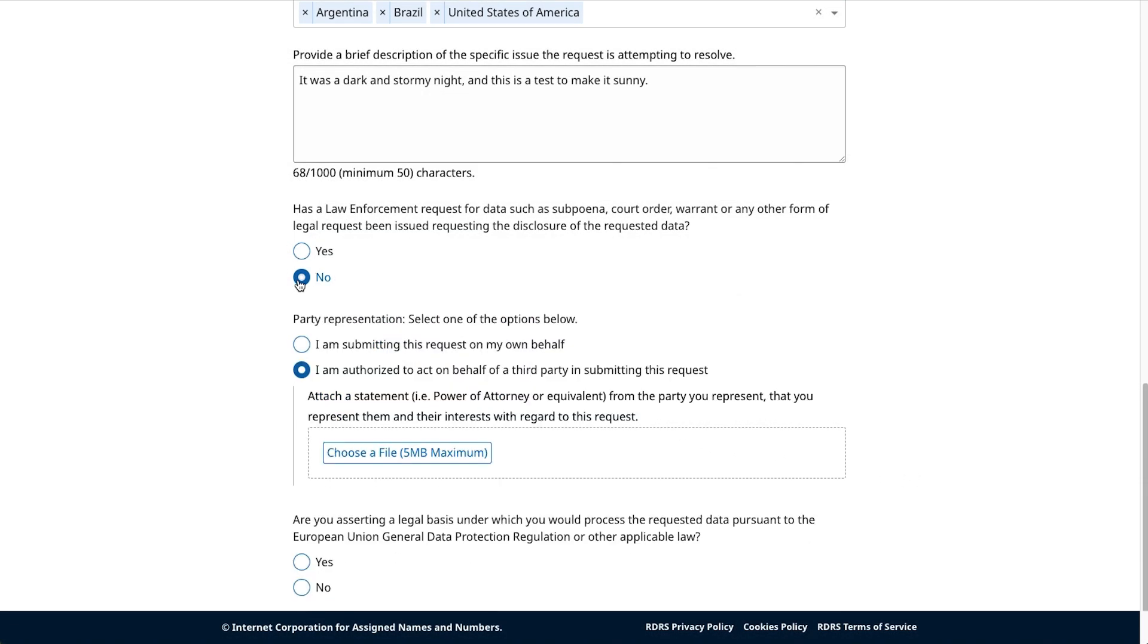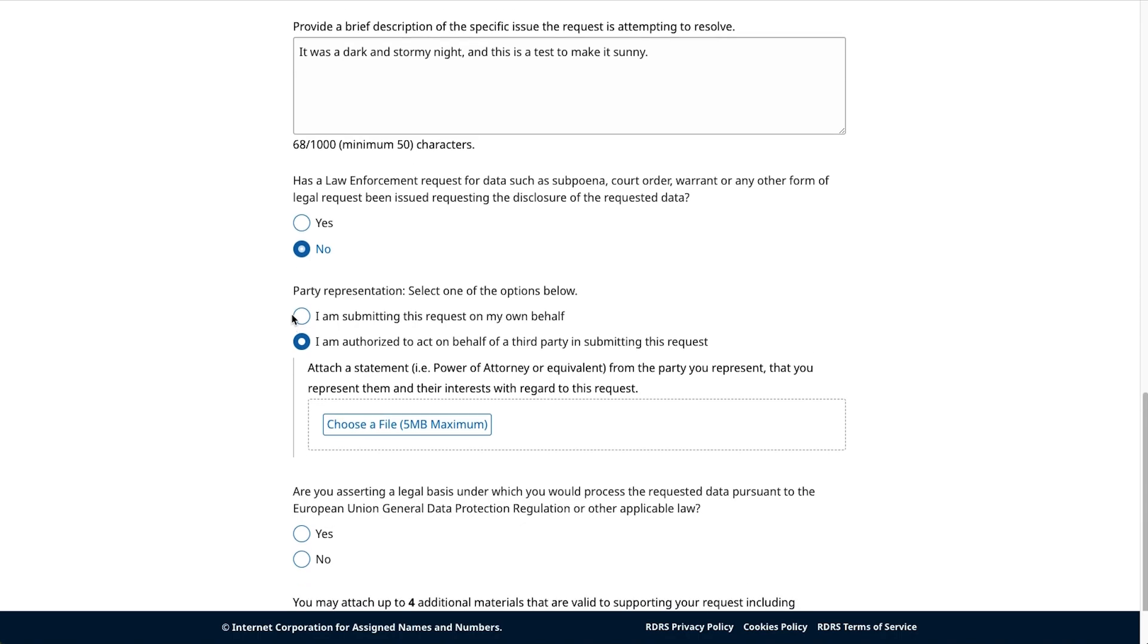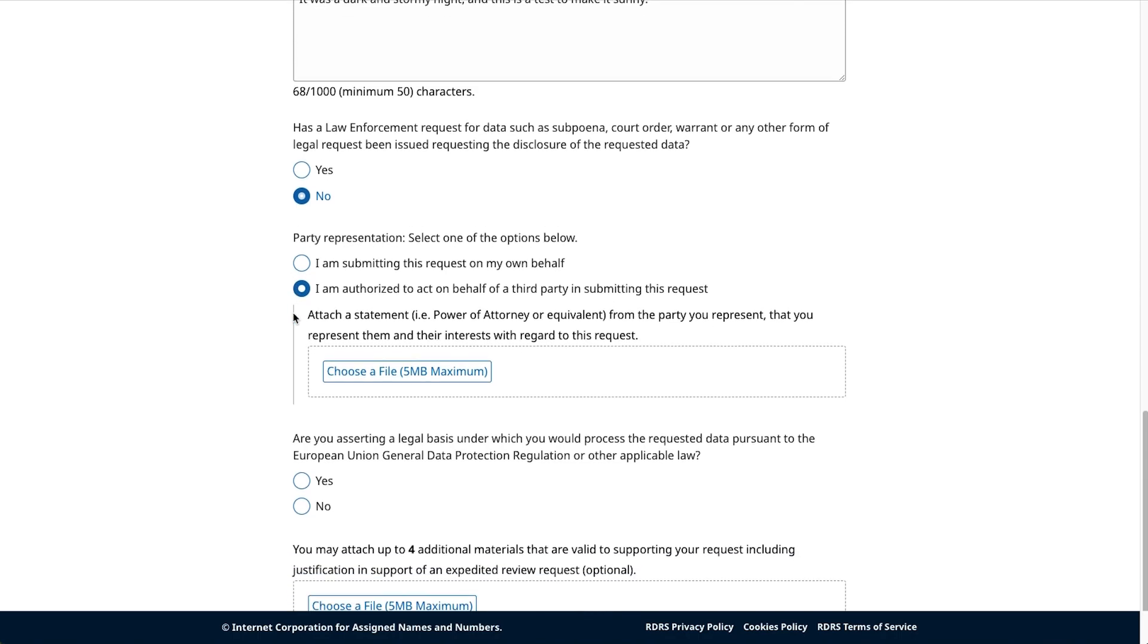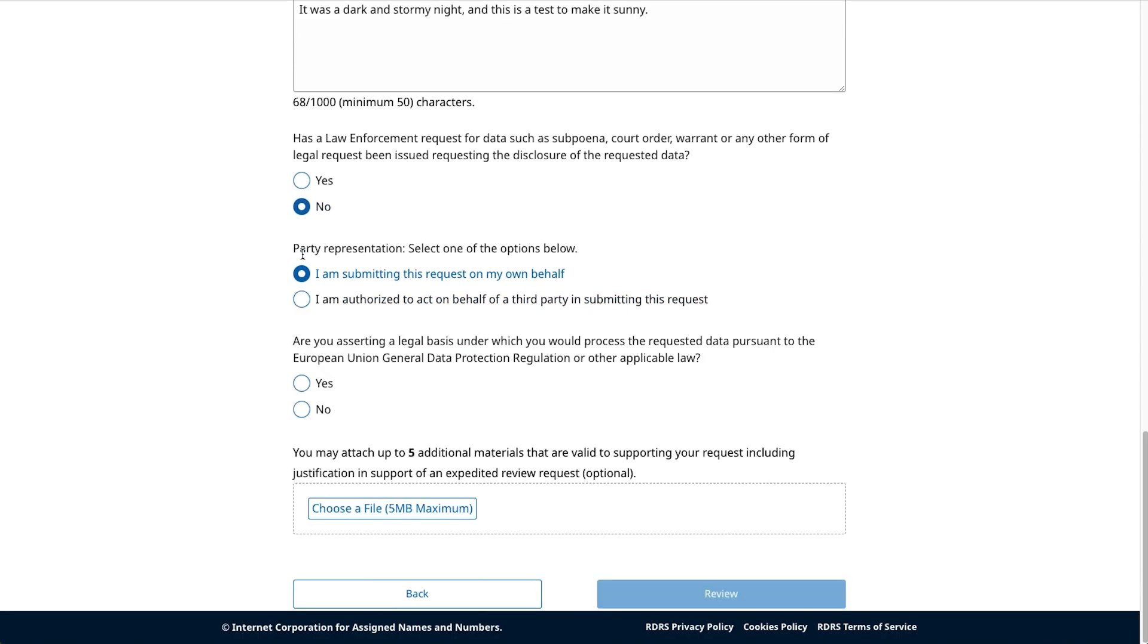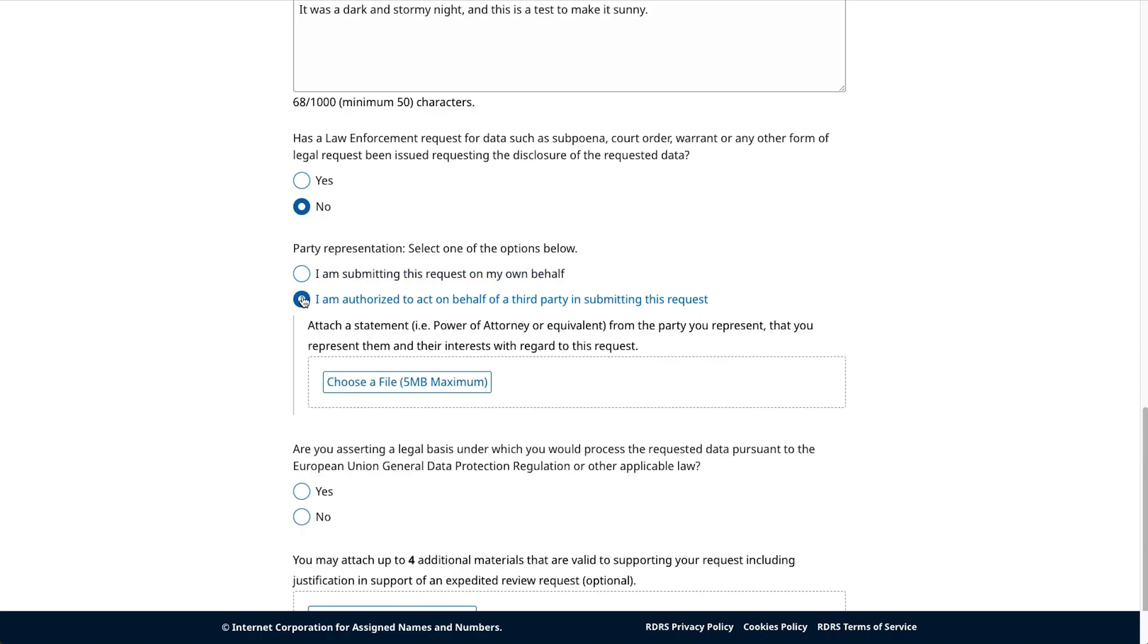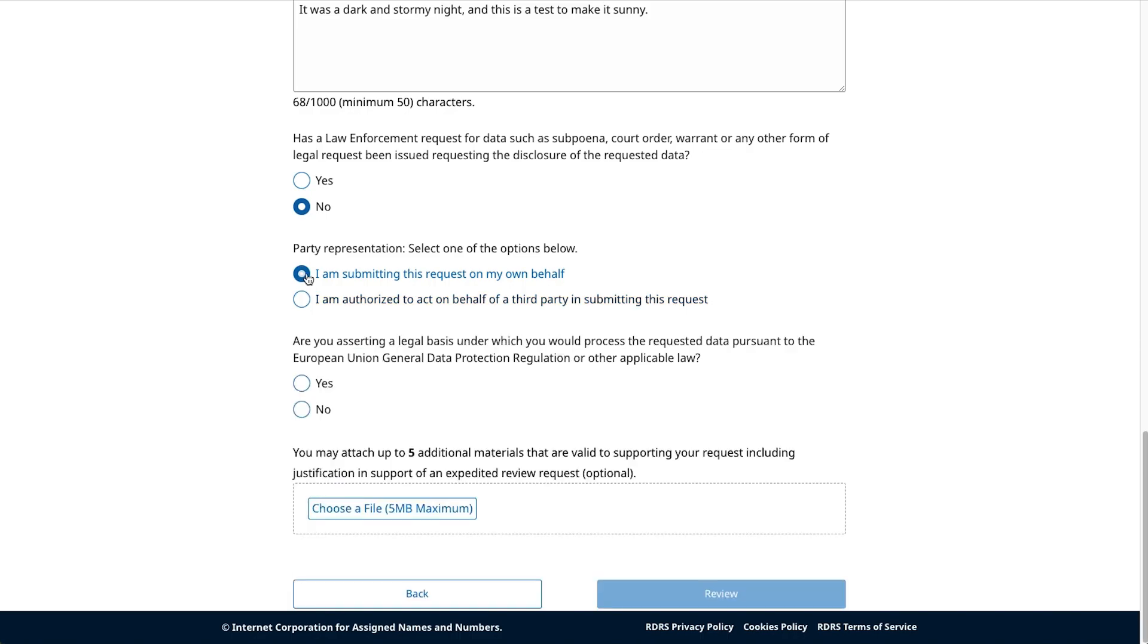Under this section, please also indicate your representation status in submitting this request. Are you submitting this request on your own behalf, or are you authorized to do so on behalf of a third party? If you're acting on behalf of a third party, please upload and attach a statement including power of attorney for the party you're representing. As a reminder, this upload must be submitted as a PDF file and cannot be larger than five megabytes.